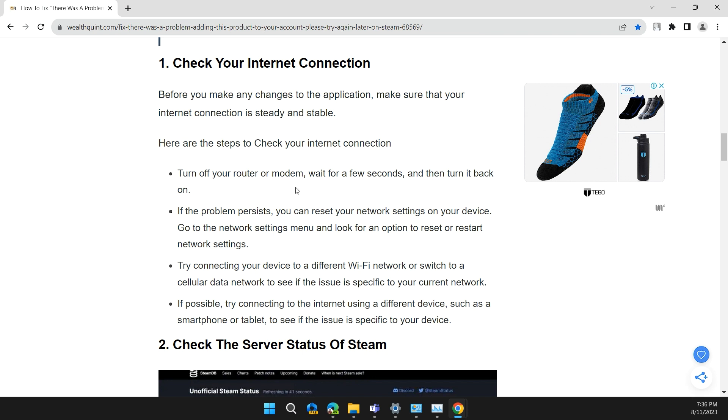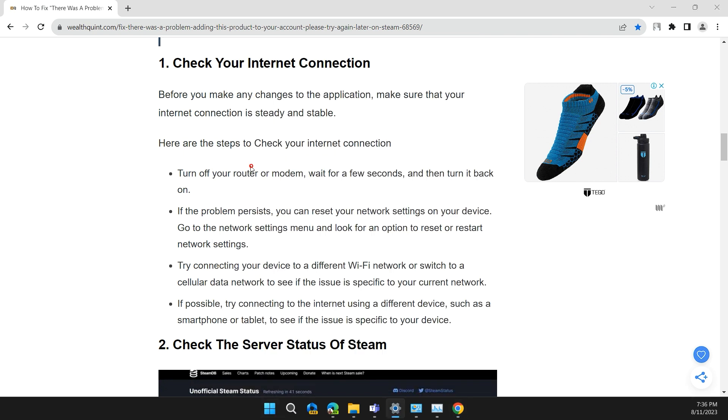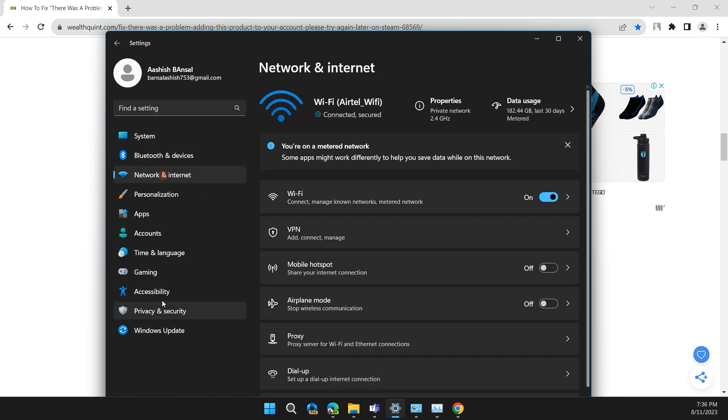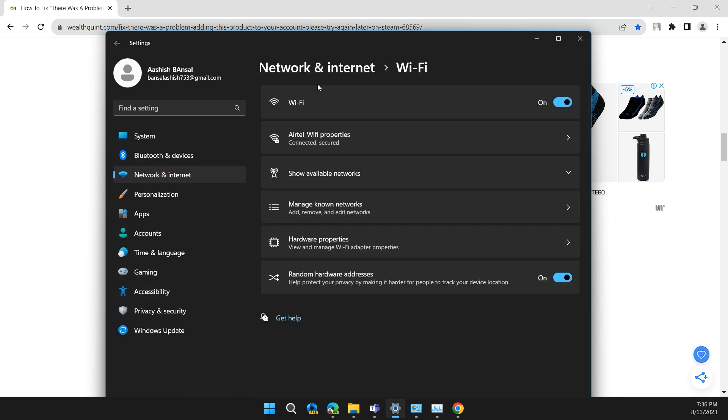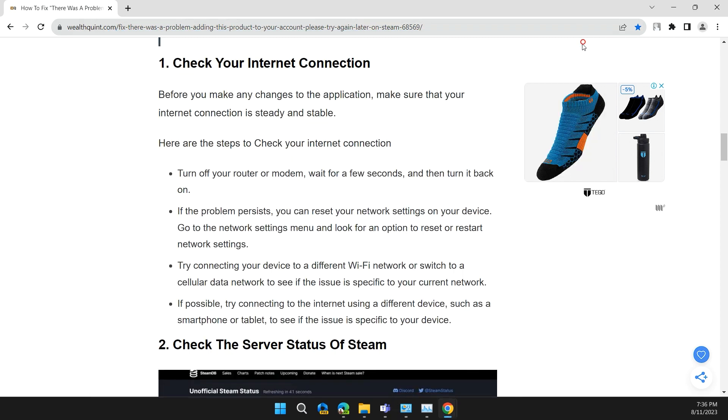You can also click on the Start button, then Settings, and in the left section click on Network & Internet, then Wi-Fi to check that you have a stable internet connection. Or if you are using Ethernet, turn it off, wait for a few seconds, turn it back on again, and check if the problem is solved.